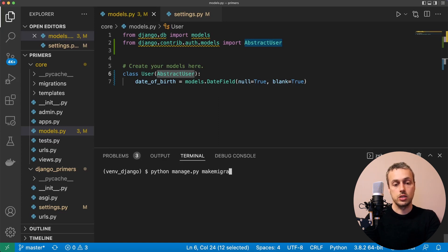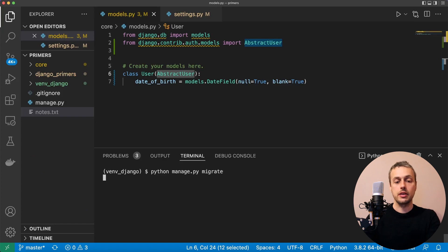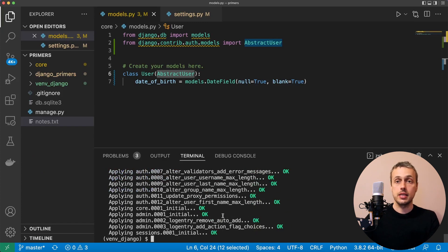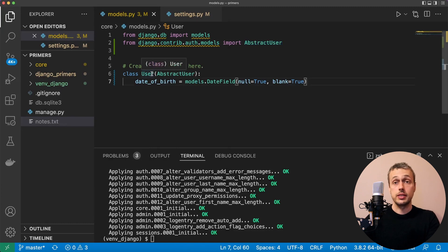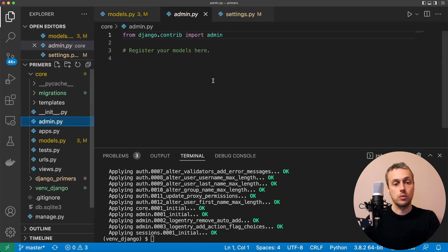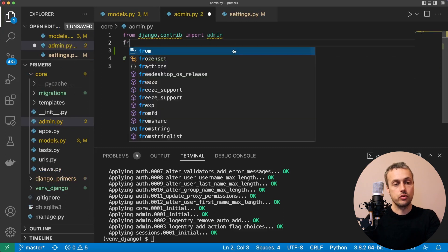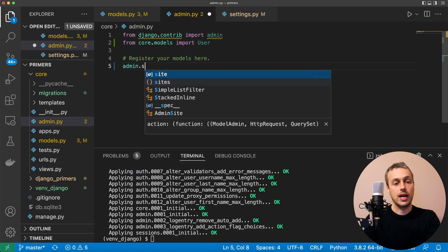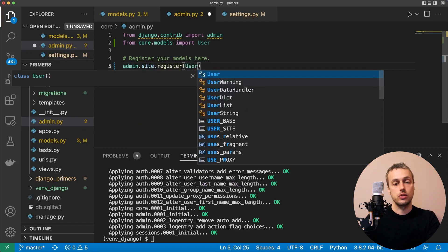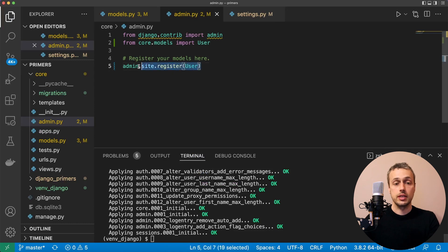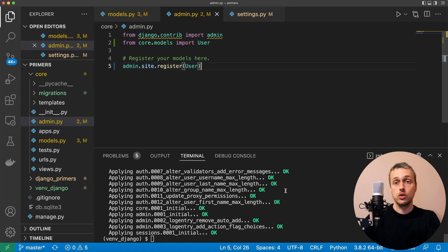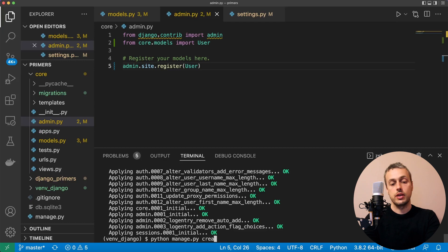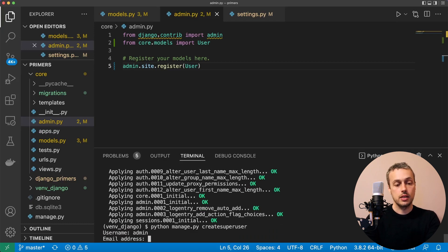Once that's done, run the migrations: python manage.py makemigrations. Once we have the migrations, run python manage.py migrate to add the tables to the database. Next, we register this user model in admin.py. Import the User model from core.models, then call admin.site.register passing the User model. We also need to create a superuser: python manage.py createsuperuser, with a username of admin and a password of test.